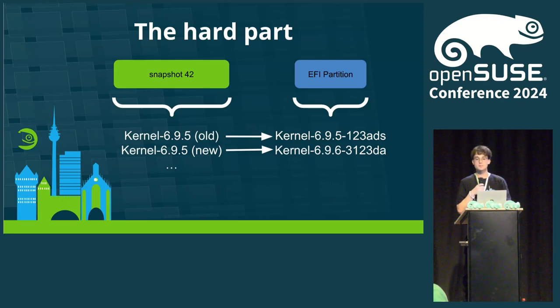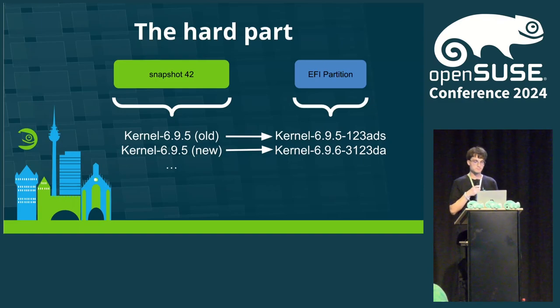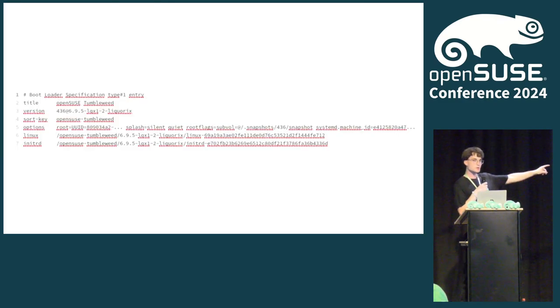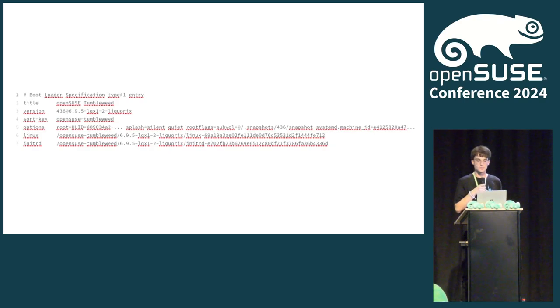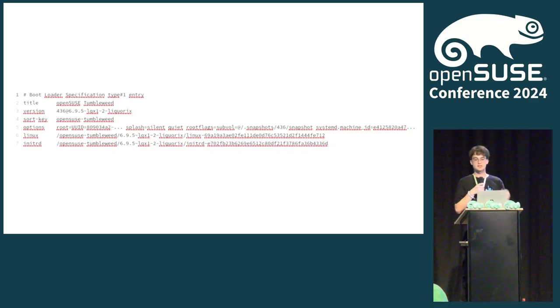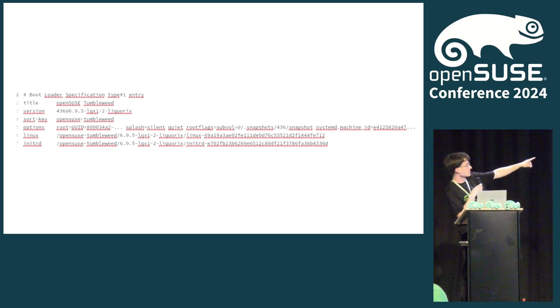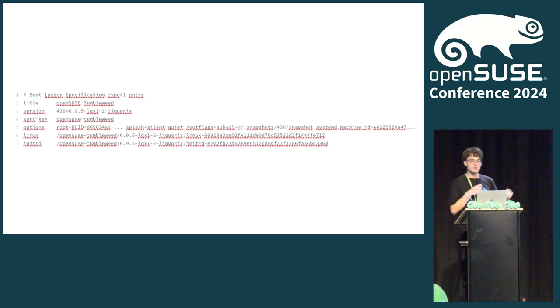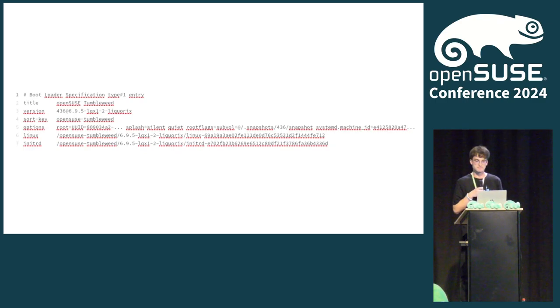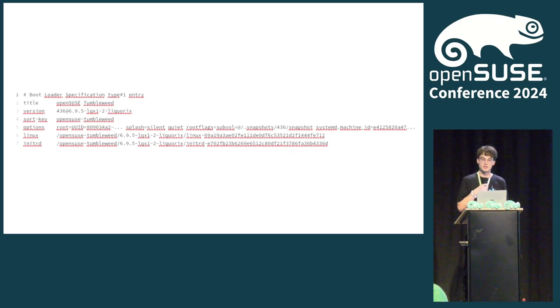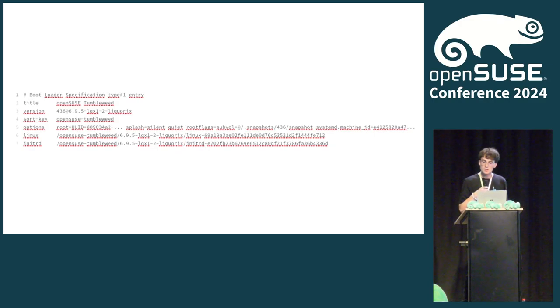Now we have the kernel and the initrd on our ESP. The only thing missing is the configuration file creating the actual boot menu entry. This one is quite easy again. I brought you an example. First, we define the title that the entry should have. So, for example, OpenSUSE Tumbleweed. Then, we set the version. This usually contains the kernel version, but the snapshot is also of interest, so we add it as well. We set some options. This tells the kernel what the root partition is, and with the root flex argument, we tell the kernel what snapshot we want to use. There are usually some other parameters here, but they're not that interesting. At the end, we tell systemd-boot where it can find the Linux kernel file and the initrd file on the ESP. In this file, we can define some other parameters as well, but these are not important at the moment.